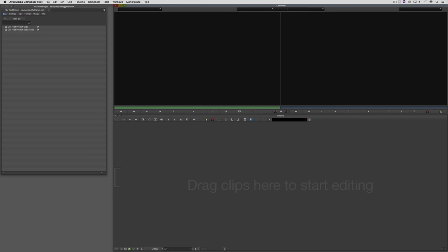Many people think that the locked frame rate is a limitation of Media Composer, but I do not believe it to be. I actually think it's one of its biggest strengths. If you think about what you want your final end product to be — what frame rate and what raster size — and you set the project to that right at the beginning, no matter what happens, that is the type of file you will end up with.